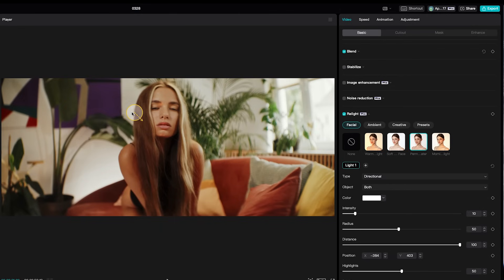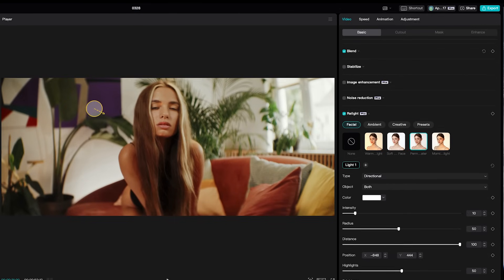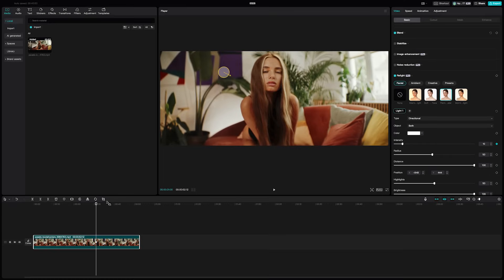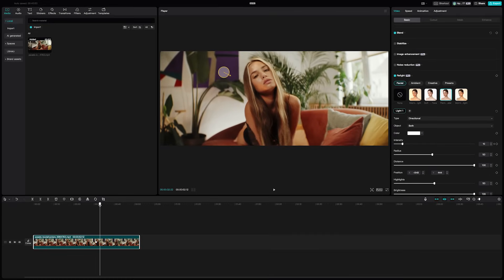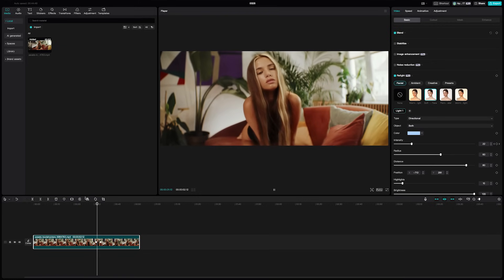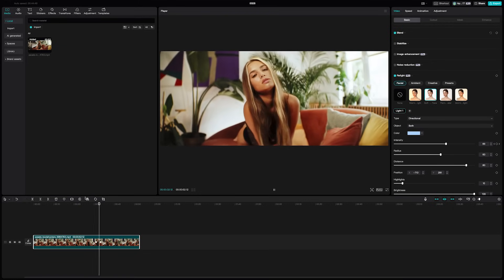You can animate the light by clicking the diamond next to any setting you want to change, then moving your timeline marker to where you want the animation to end and adjusting the slider to automatically create a new keyframe. When you play it back, the lighting will actually be animated in the scene.